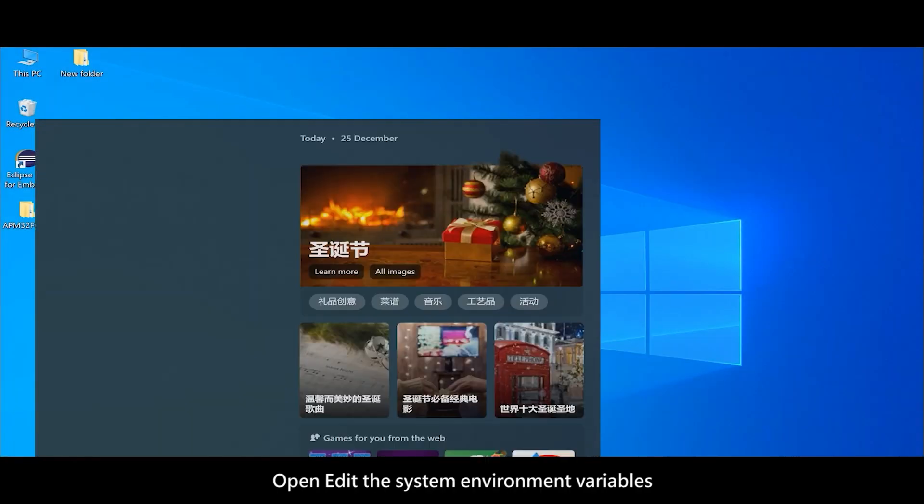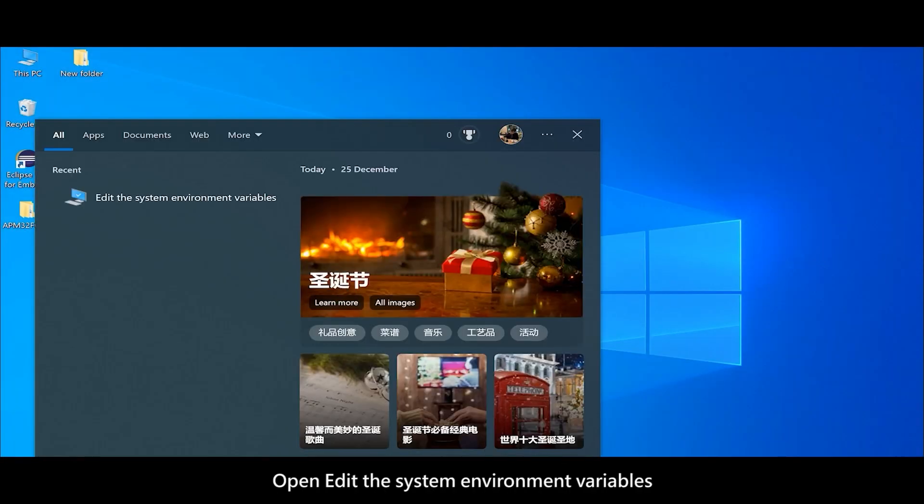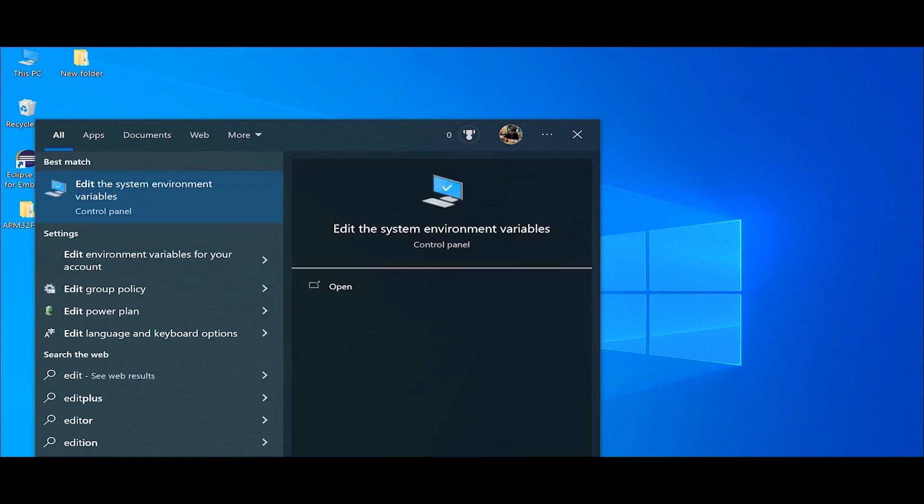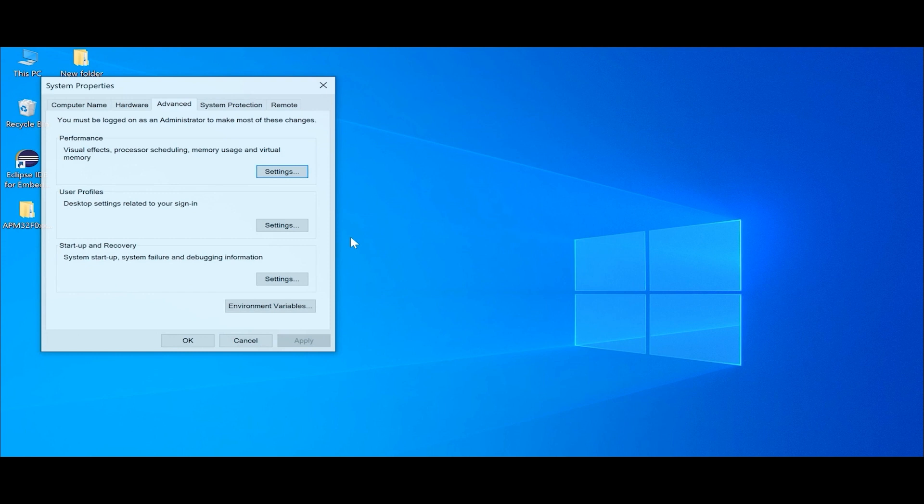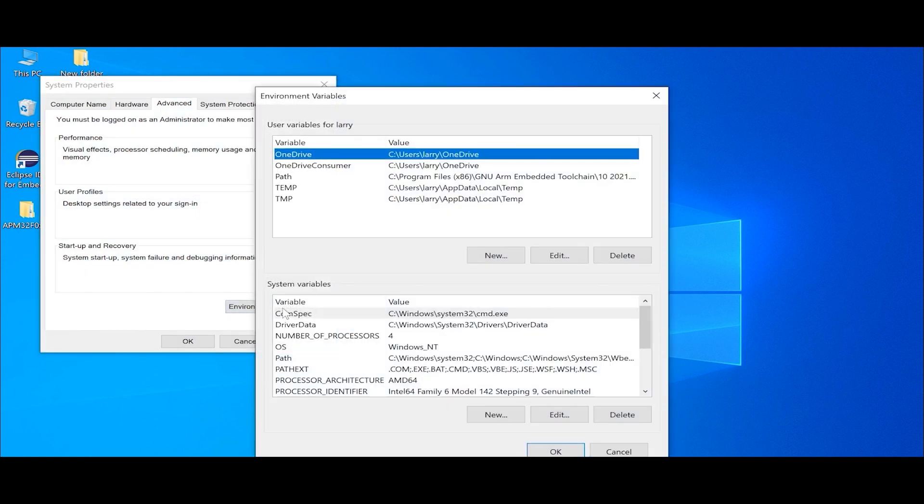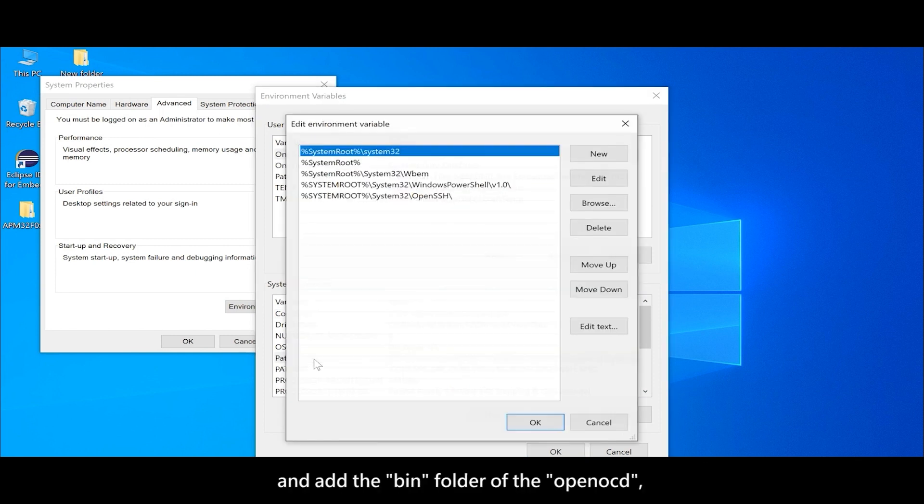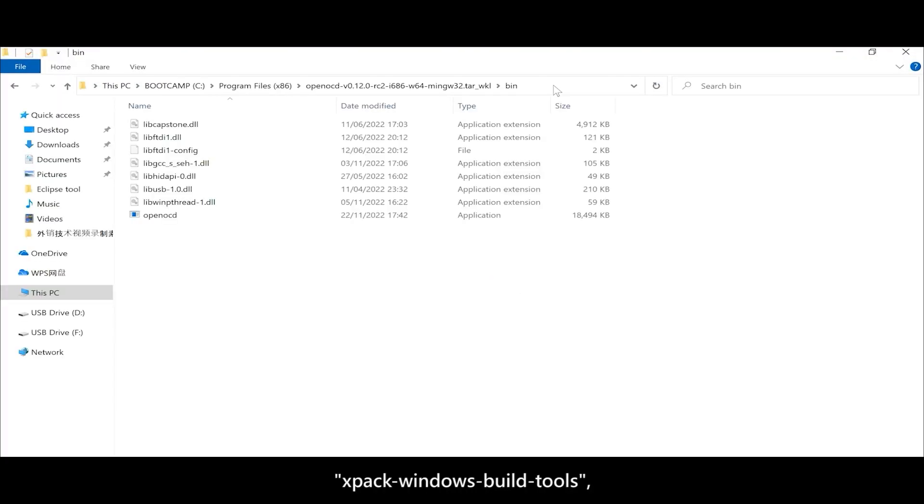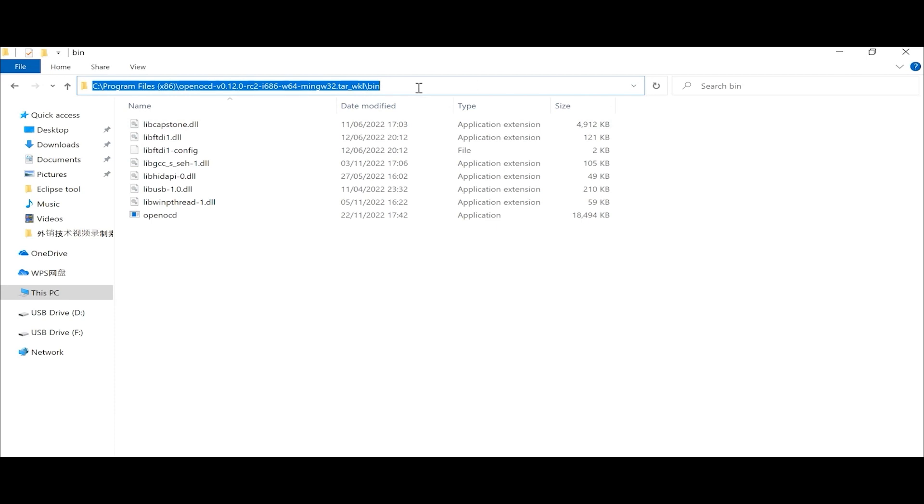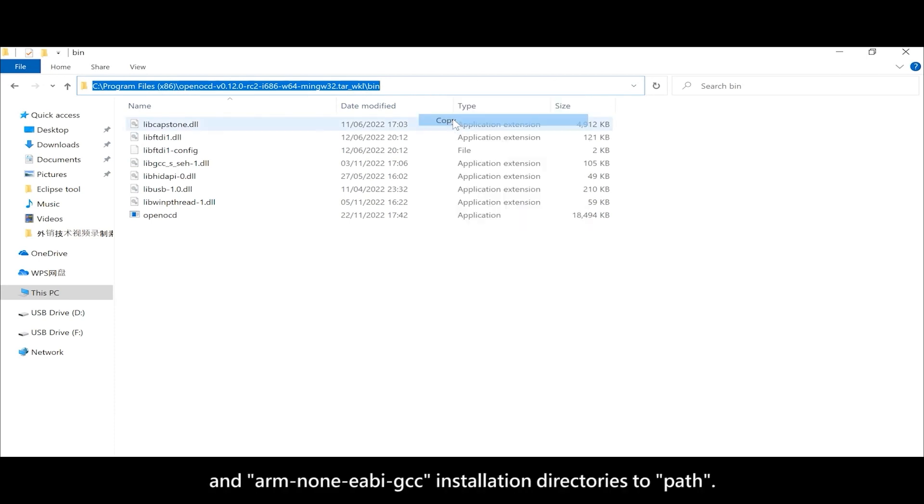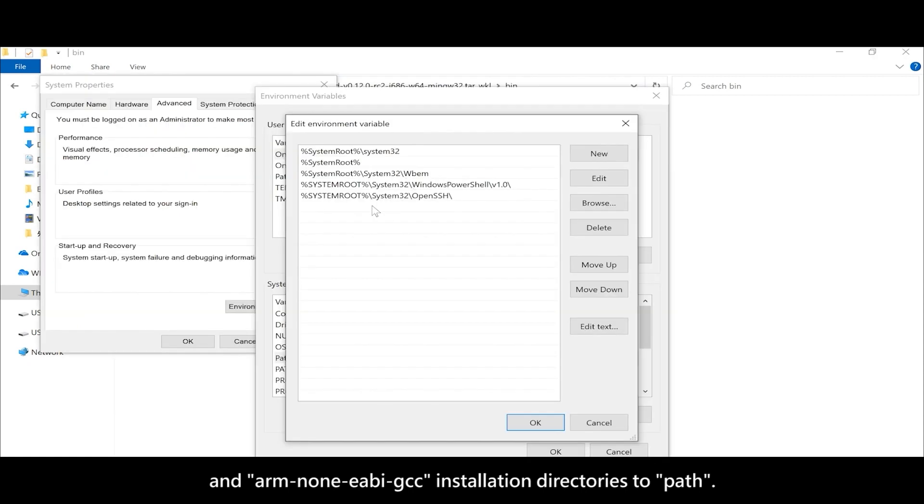Open Edit the System Environment Variables, then Environment Variables, then Path. Add the bin folder of the Open OCD X-Pack Windows Build Tools and ARM 9EB GCC installation directories to PATH.